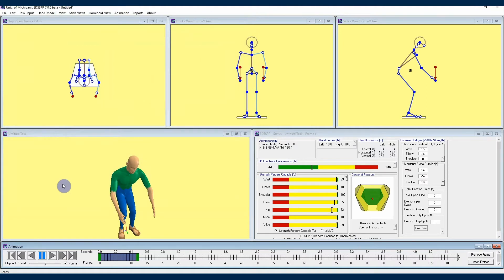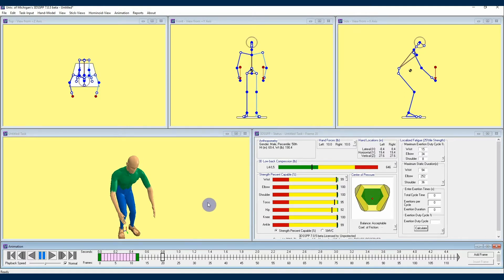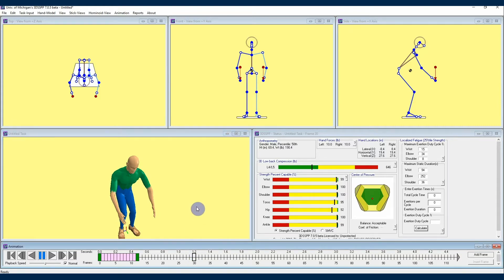My two green posture frames are still there — these are called key frames in the animation world — only now they're separated by half a second of interpolated frames that 3DSSPP has generated. These interpolated frames are pink when not selected, and you can click somewhere on the timeline to unselect them to see that coloring. You can do this as many times as you'd like, continuing to add key posture frames and interpolated frames between them until you have animated a full job task sequence or a portion of the full job.